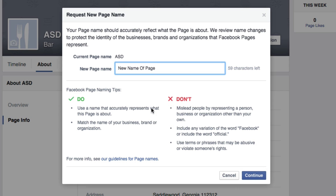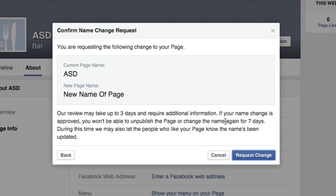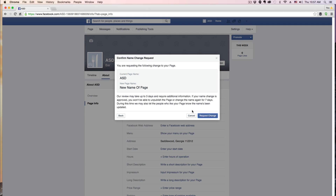It'll tell you some do's and don'ts as far as renaming your page. Click the blue Continue button again. It will then say 'You are currently requesting the following change to your page' — showing your current page name and new page name. It says the review may take up to three days, so click the blue Request Change button. It could take as short as a couple of hours or a few days.